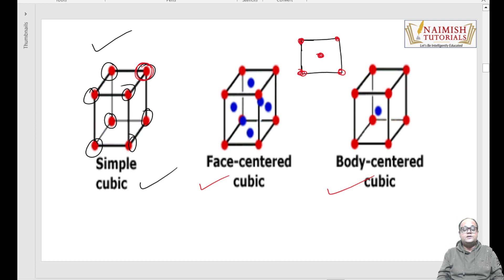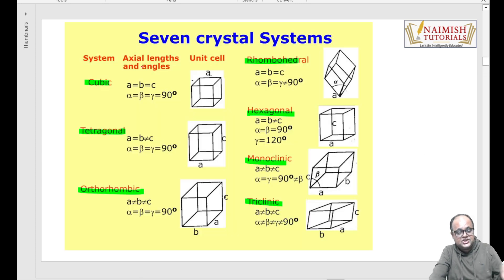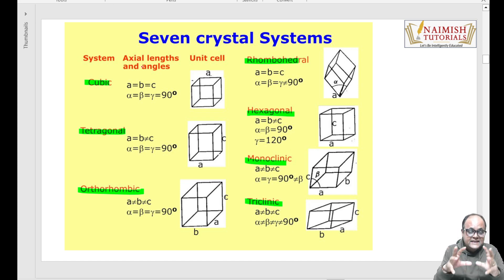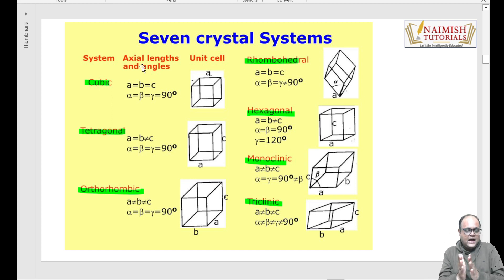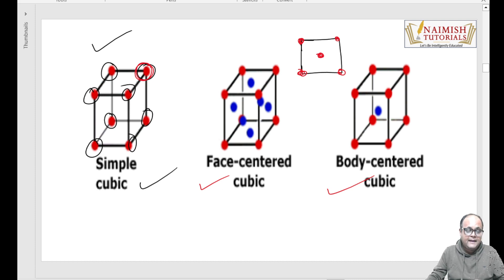Toh yeh basic structures hain jinse hum solid ko characterize karte hain. Ab question yeh aata hai ki hamara solid banta kaise hai. Hamara lecture basic introductory lecture hai - hum yeh dekhna chahte hain ki solids mein bands kaise bante hain. Ab yahan par thoda sa humein chemistry se reference lena padega.